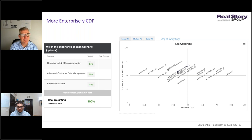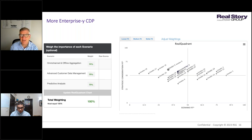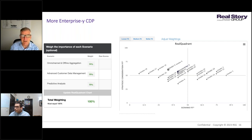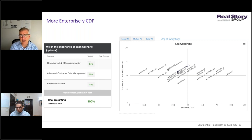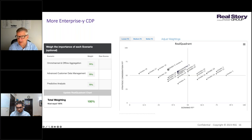Here's an example using Real Story Group's decision support tool called the Real Quadrant. Unlike generic static quadrants that designate generic leaders and losers, the Real Quadrant is a dynamic quadrant where you input a series of variables and it spits out a custom quadrant for you. Looking at a more enterprise CDP scenario, the three key scenarios being weighted are cross-channel and offline aggregation, advanced customer data management, and predictive analytics — a more data-ops, data-processing oriented use case. The scenario fit is the x-axis, measuring how good the vendor is at these three scenarios, and the y-axis is strategic consideration fit, which is about the strength and health of the vendor itself and its broader ecosystem.